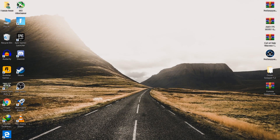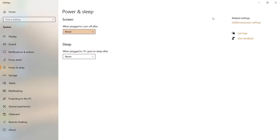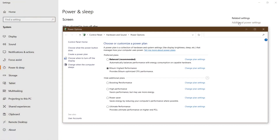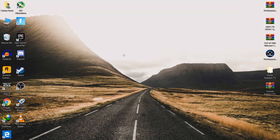Now go to the Power section to change your power plan, which also gives maximum performance. Go to the search bar, type 'power', press Enter, and go to Power and Sleep. Click on Additional Power Settings and set it to High Performance — this will give you the maximum performance on your PC.